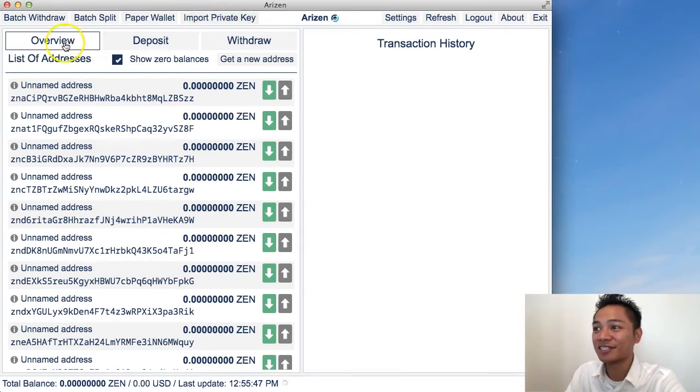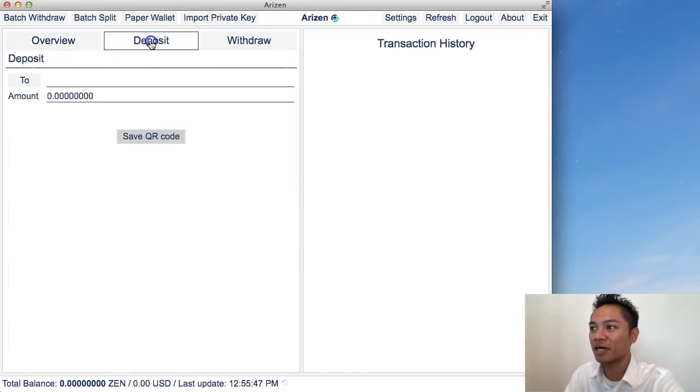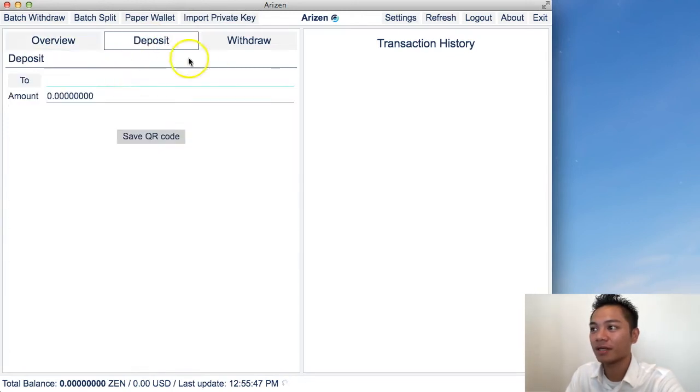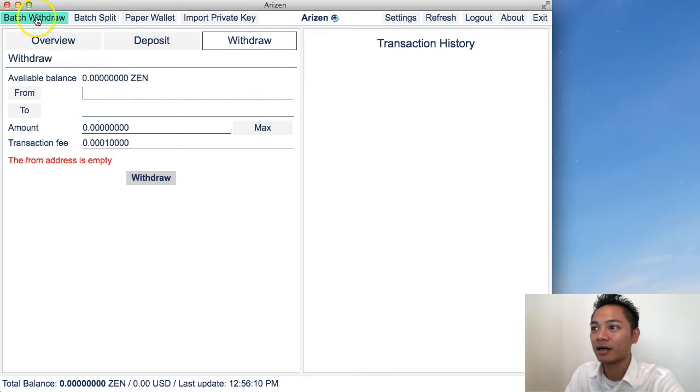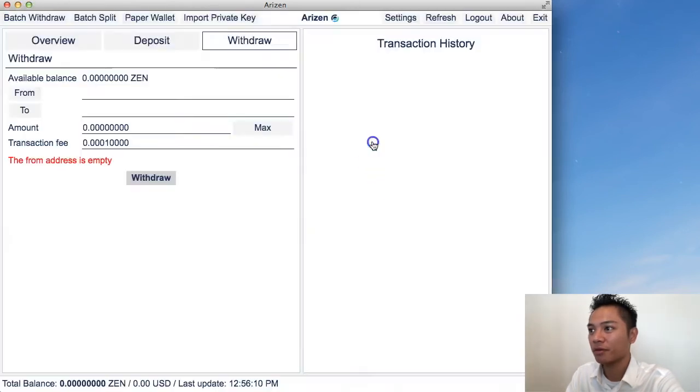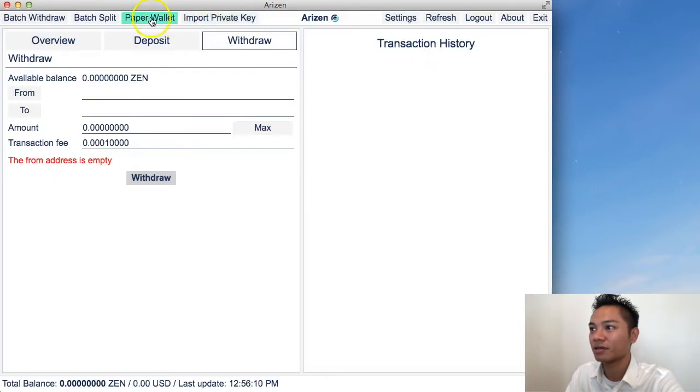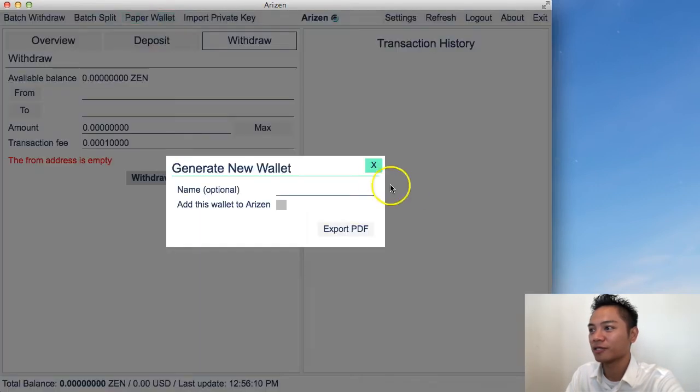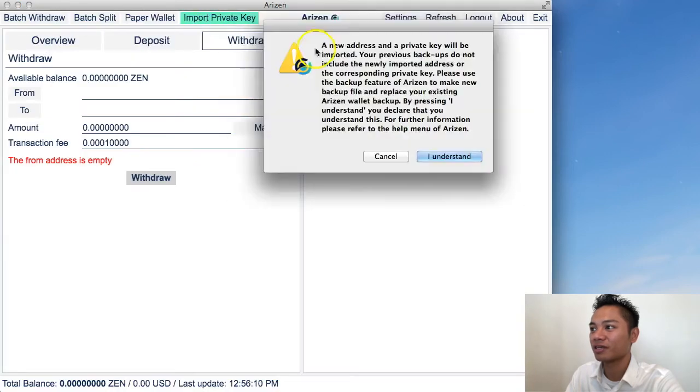So as you can see on the top, it says overview. And then there's a deposit button right next to it. And then there's a withdraw button. Above it, it says batch withdraw, batch split, paper wallet, import private key.